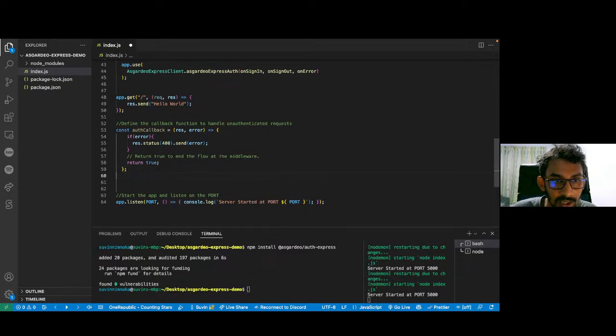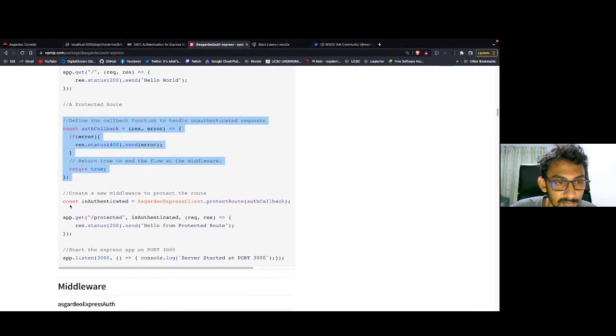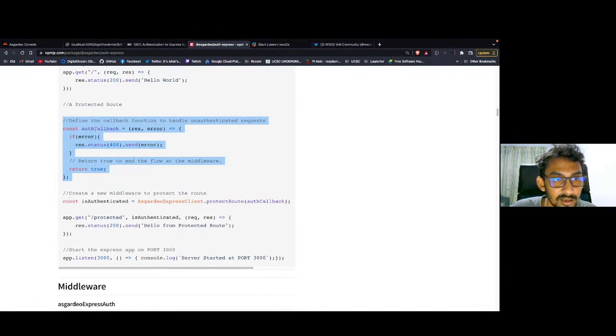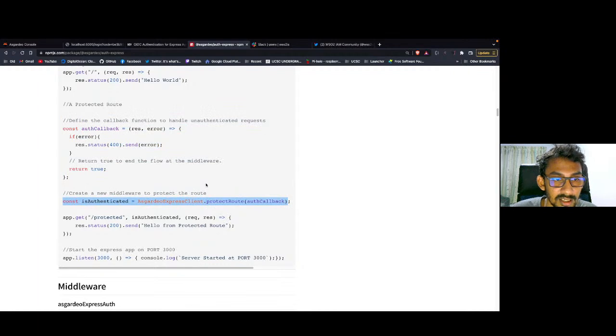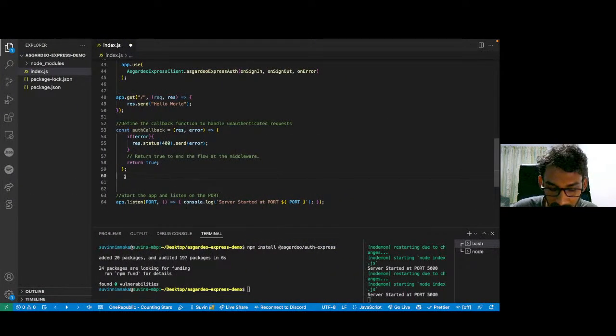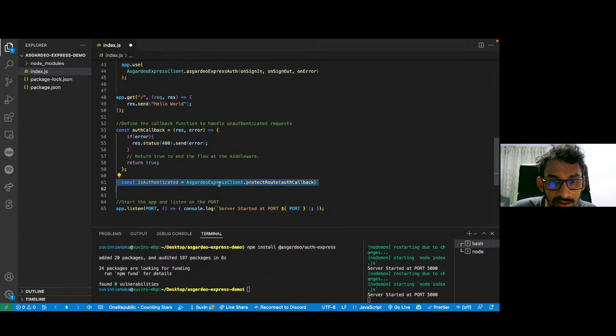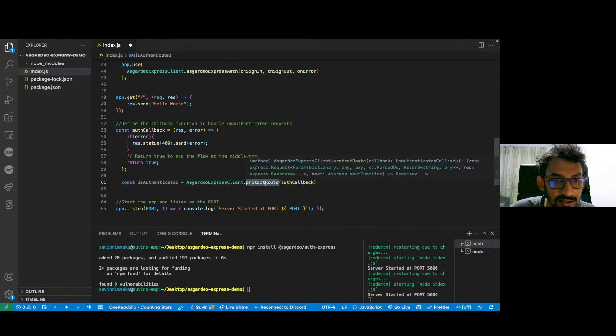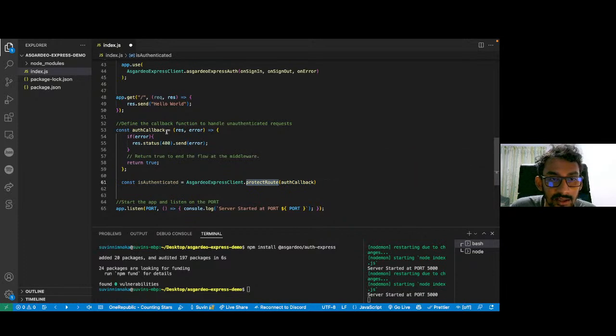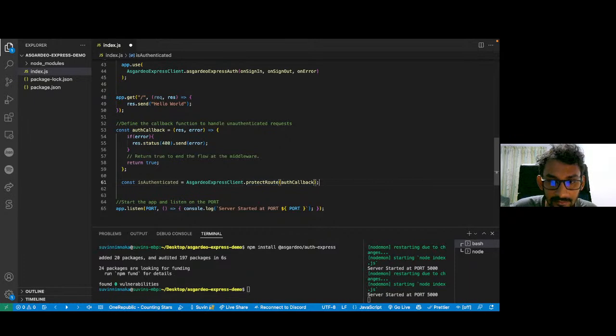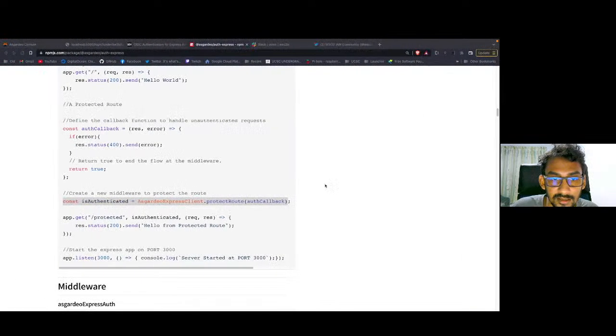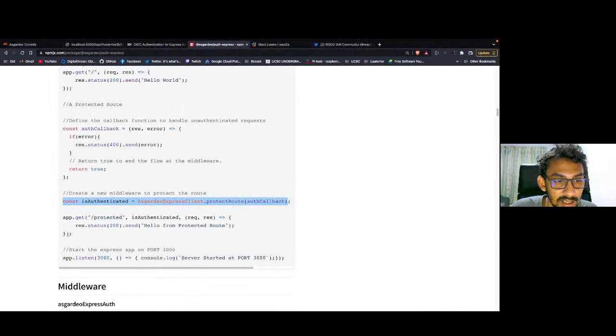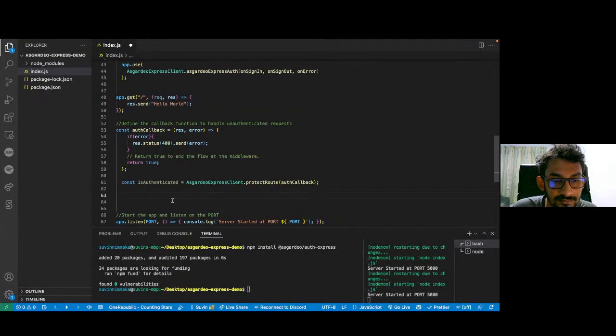Now, I'm going back to the documentation. Since we defined the callback function successfully, we can actually initiate the middleware to protect the route. Now we can use the Asgardeo Express client.protectRoute, that's a middleware that we use to protect individual routes, and then pass in the auth callback function.